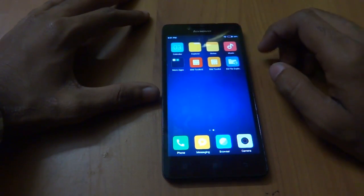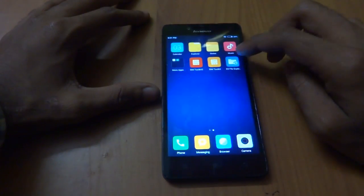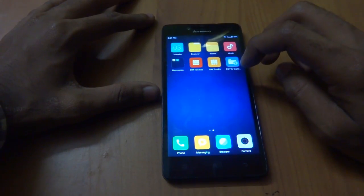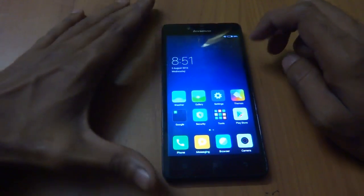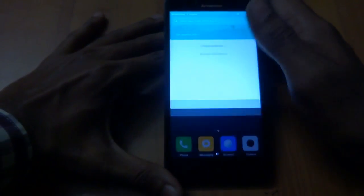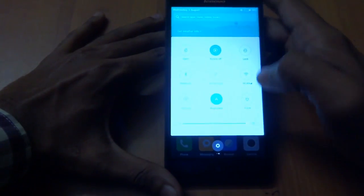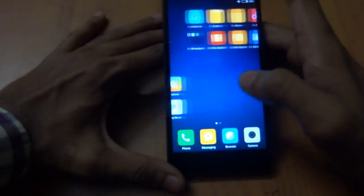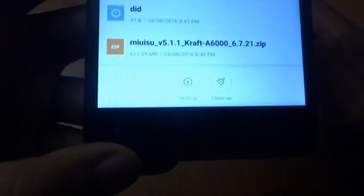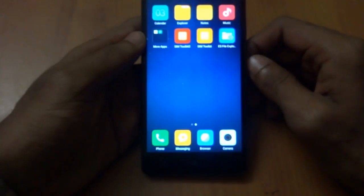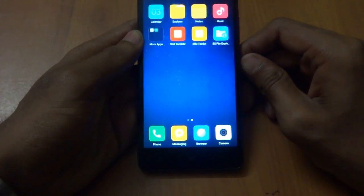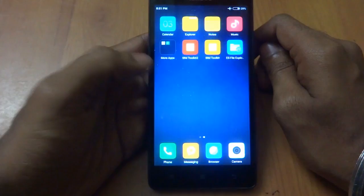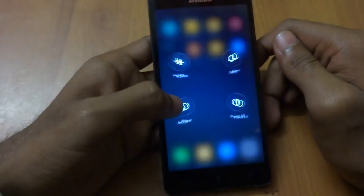Hey guys, welcome back to Tech Solutions. Today I will be showing you how to install MIUI 8 on the Lenovo A6000. For this you need a few files: the MIUI 8 zip file, which you can download from the link in the description, and you need TWRP or any recovery installed on your smartphone.